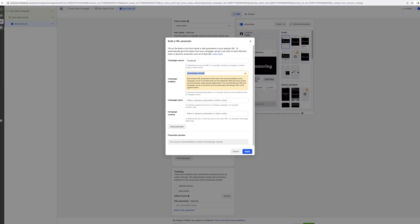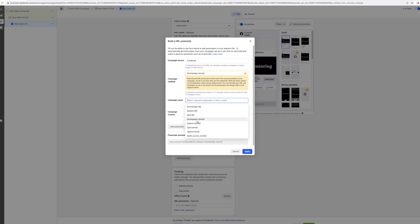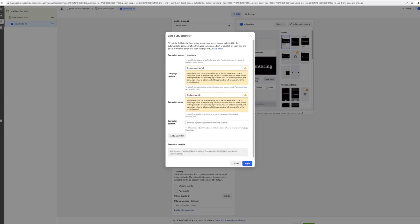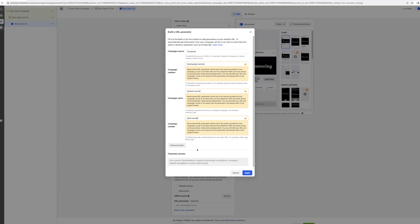For campaign medium, we want to use a dynamic parameter already set here. For campaign name, this is going to change and adapt to the campaign where this particular parameter is used. If you have five different campaigns, you can copy the same link across all five, and the bracket value 'campaign name' will be replaced dynamically by Facebook with the actual name of the campaign people are clicking. You don't have to type out different UTM parameters for different campaigns.